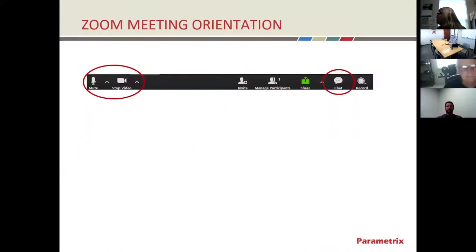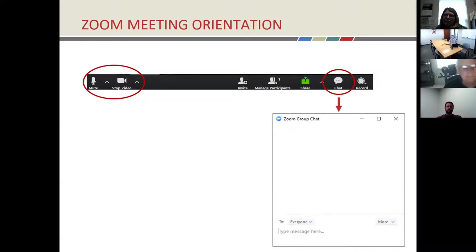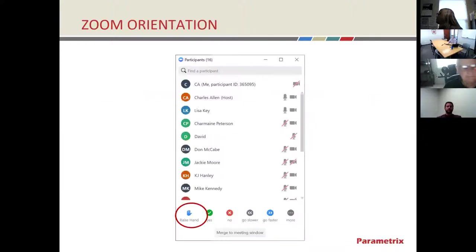A little bit of housekeeping: there are controls at the bottom of your screen. You have a mute button and a stop video button. We'll be controlling the mute so we don't have a lot of background noise during the meeting — so when everybody joins, they'll all be on mute. Our forum for participation will be via the chat feature. You can type a question in the chat window and press Enter to submit it. We'll have question breaks throughout the presentation where we stop and address them.